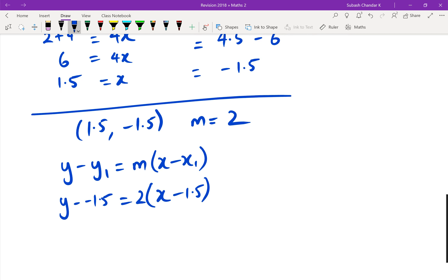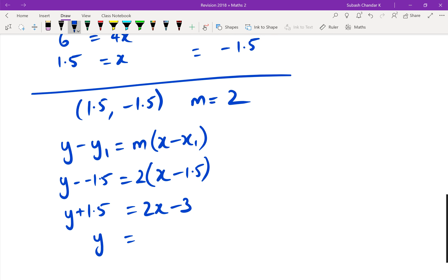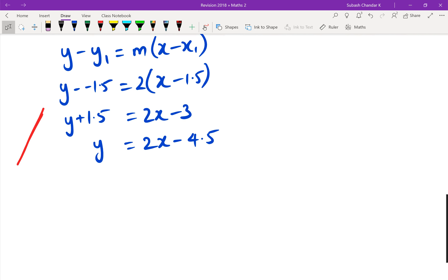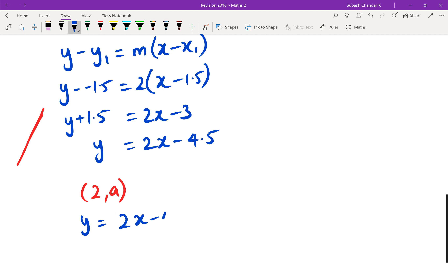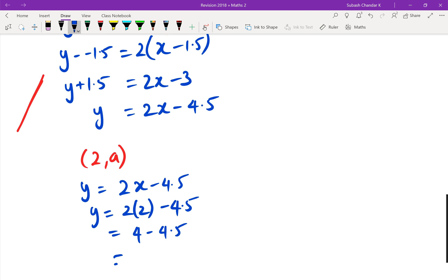Using y minus y1 equals m times x minus x1: y minus negative 1.5 equals 2 times x minus 1.5. Rearranging gives y equals 2x minus 4.5 — that's the equation of the tangent. Since it goes through the point (2, a), we substitute x equals 2: y equals 2 times 2 minus 4.5, which is 4 minus 4.5, equals negative 0.5. So a equals negative 0.5.